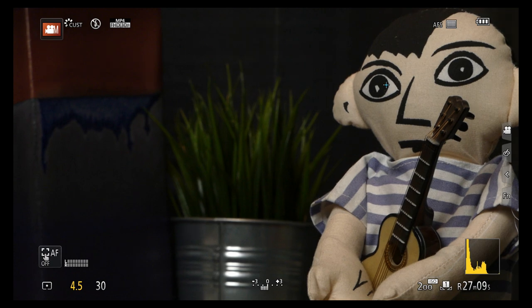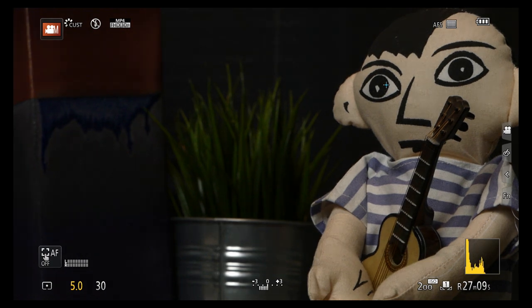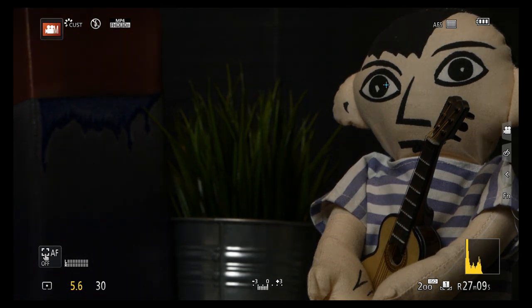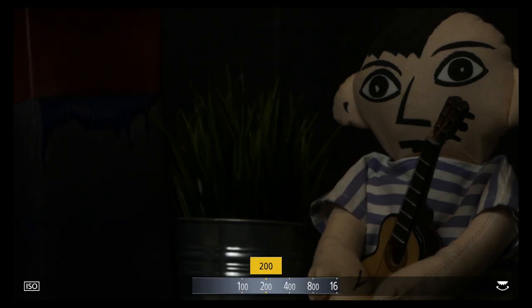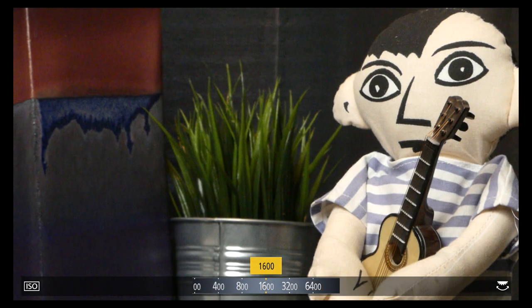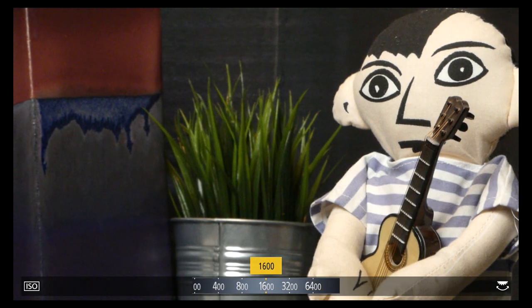For a sharper background, use a larger f-stop. Again, adjust the ISO to compensate. Now you can see the noise.